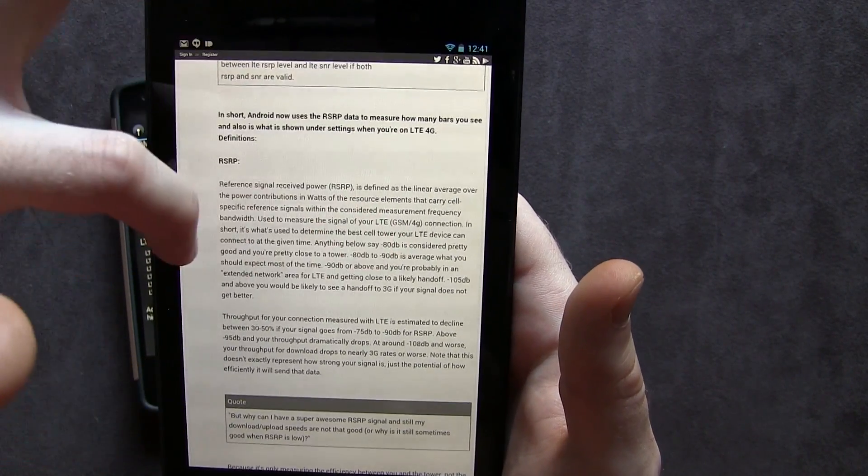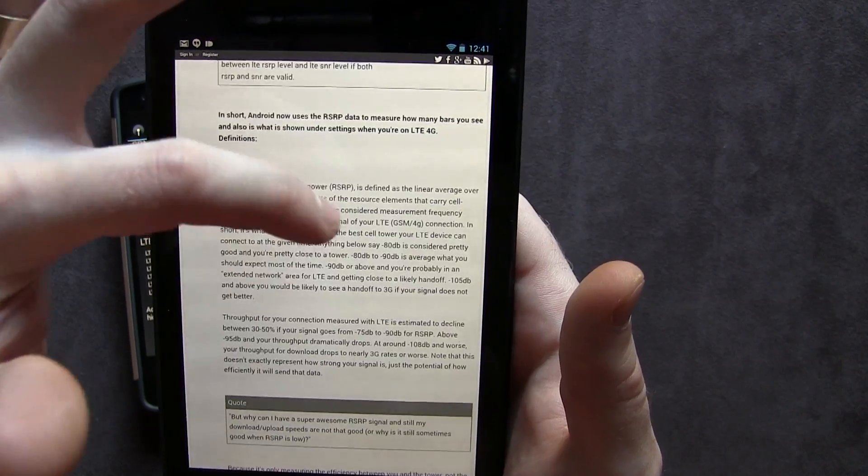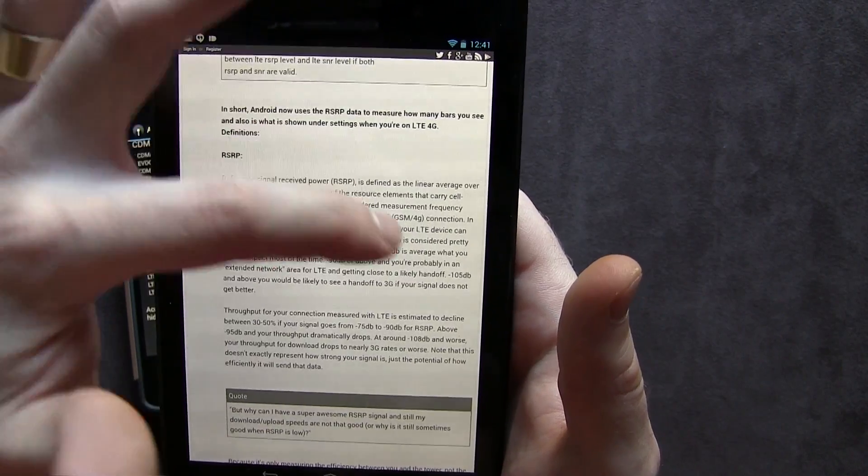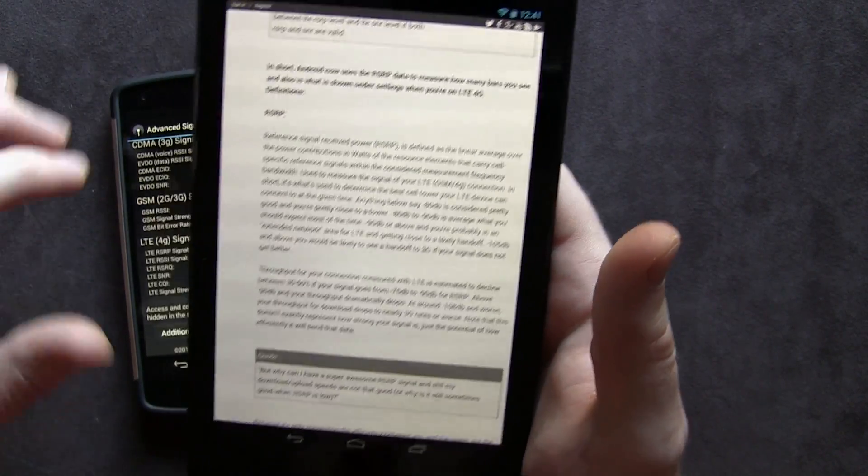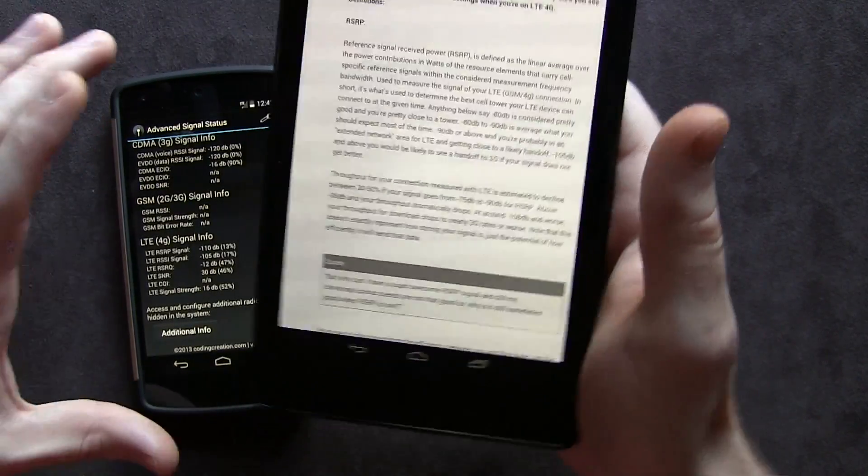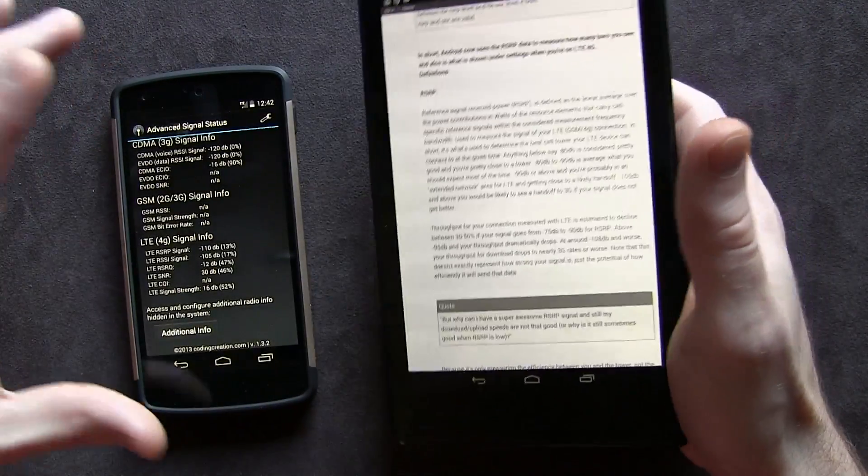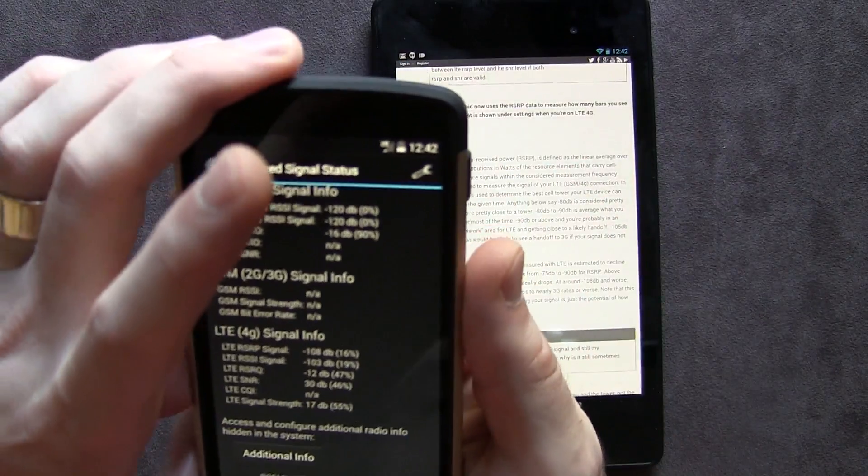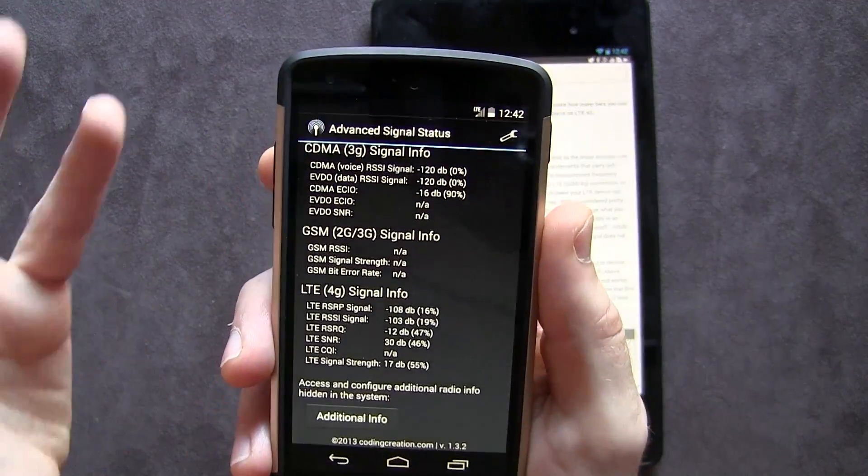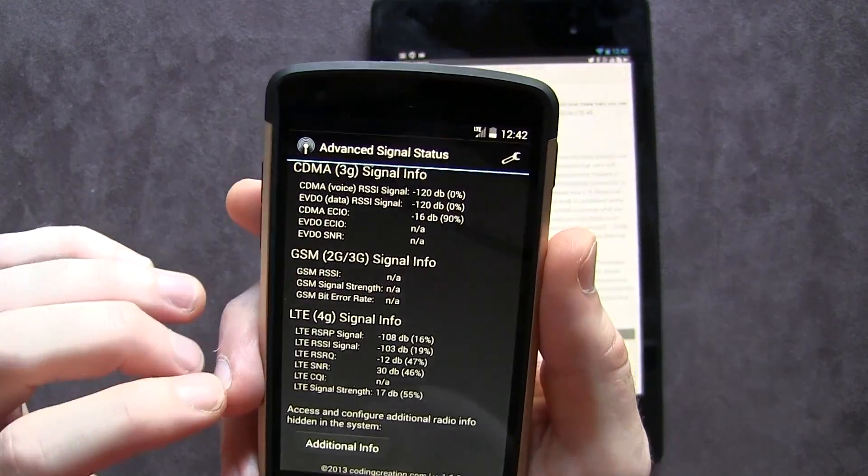80 to 90 decibels is average, what you would expect most of the time, and 90 or above means you're probably in the extended network area, which means I'm most likely to be tossed off to an HSPA plus tower.